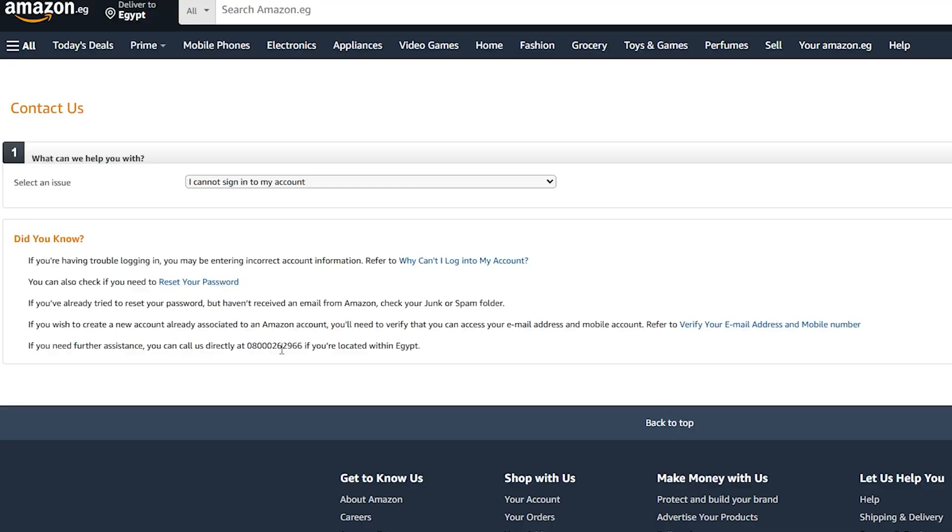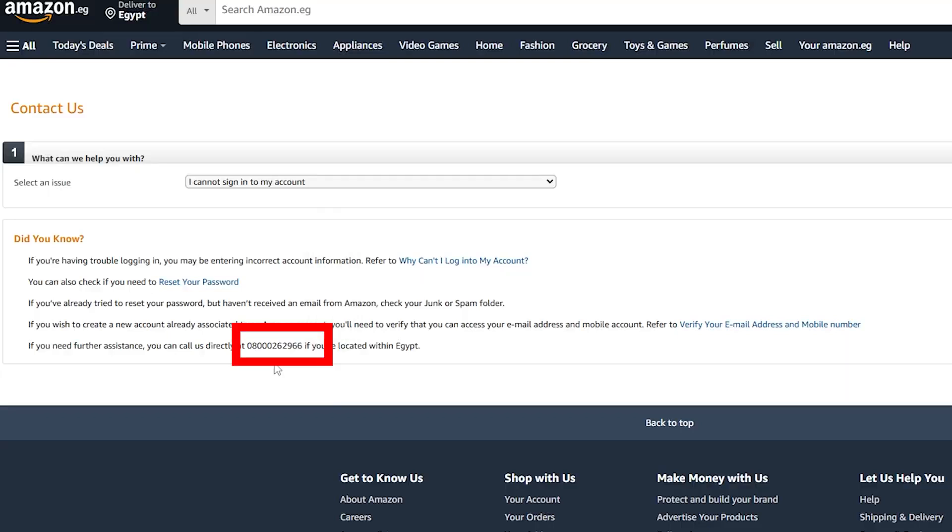In this case, you will now have to contact them directly. You can do that by simply calling them on the hotline. And this actually depends on your country or depends on where you are right now or even which country you are choosing in Amazon.